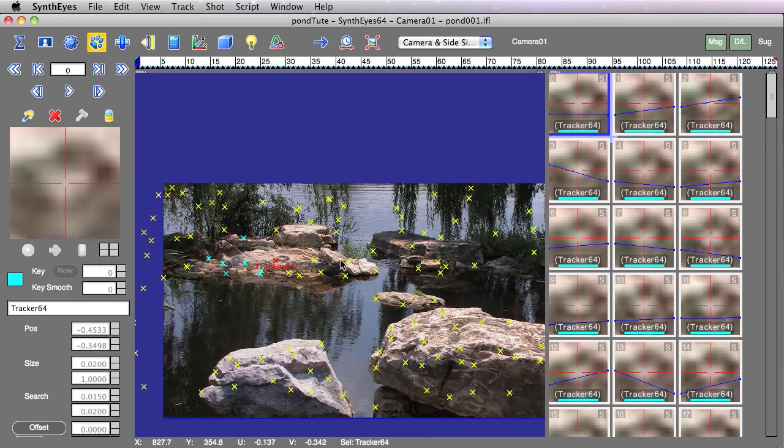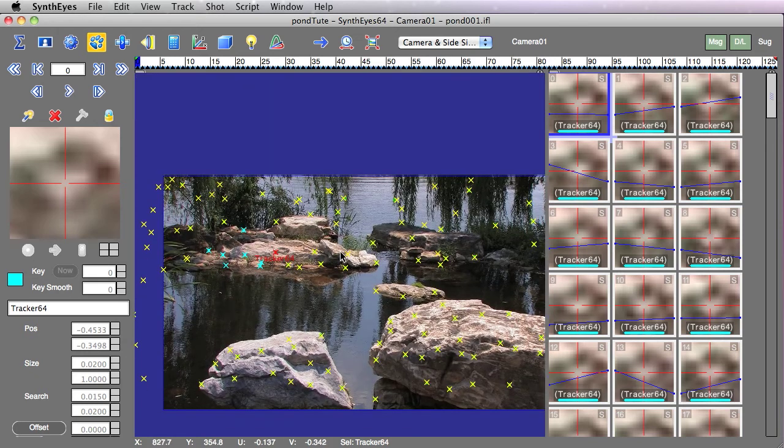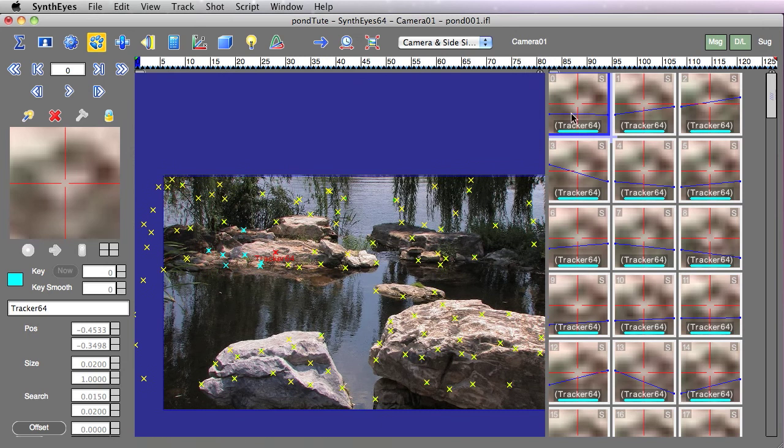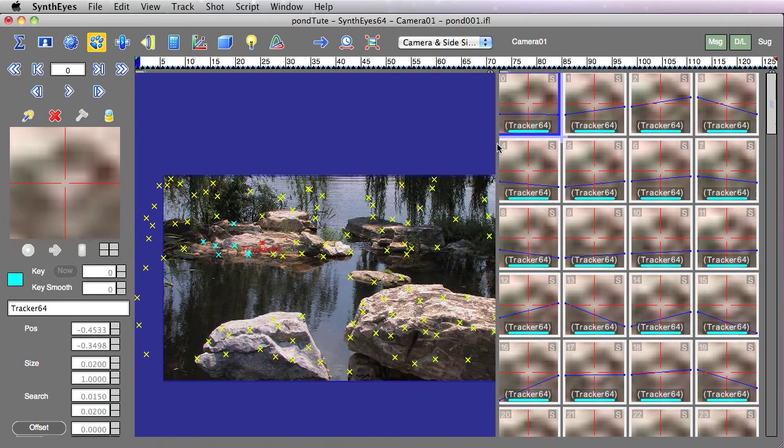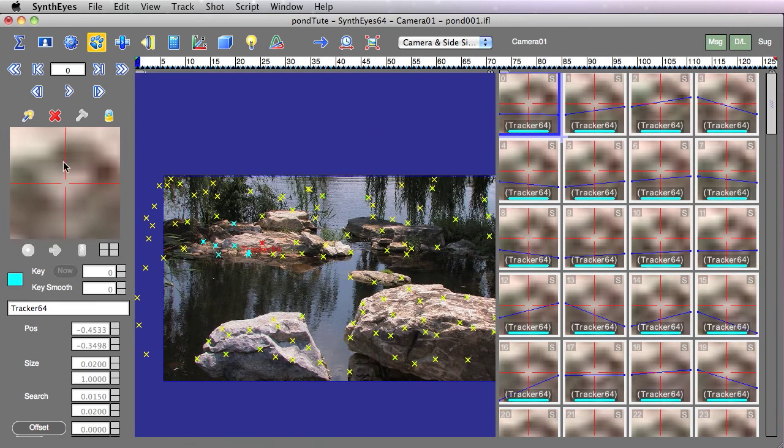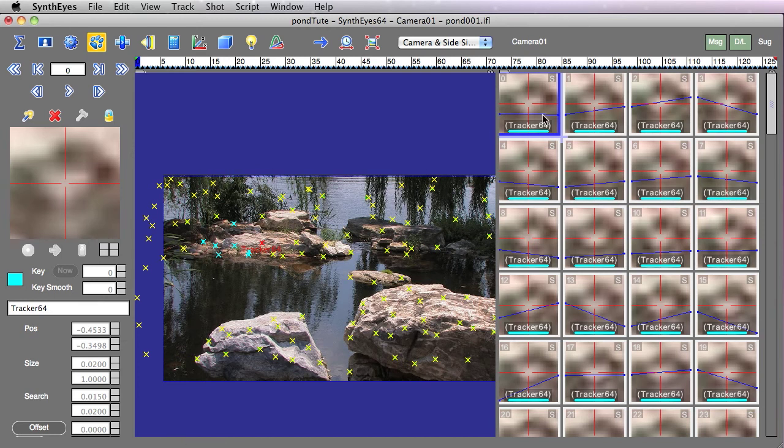So let's take a look at what we can do to start with. I've got one tracker selected. And if we look over here in the Simultrack window on the right, we've got a whole bunch of these tiles that are all similar to the window on the tracker panel. And each one of these is for a different frame.